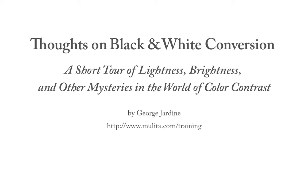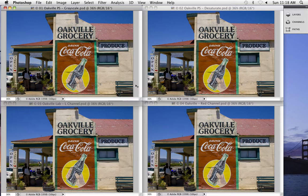Hello everyone and welcome to a free tutorial on black and white conversion. I'm George Jardine, and what I'd like to do today is take a bit of a detour from the regular tutorials and just talk about color and about black and white conversion. I would not exactly call this a tutorial — more of an exploration, which should be fun.